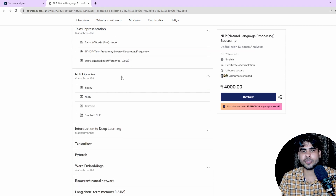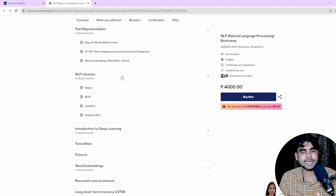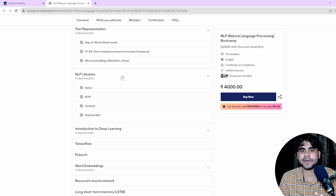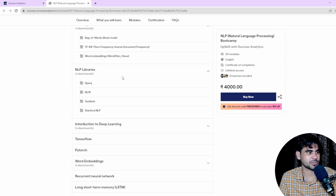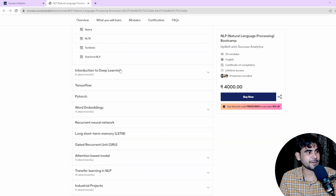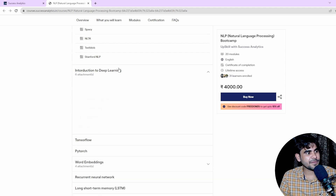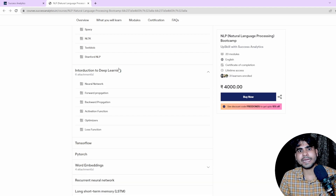In terms of NLP libraries, we are going to cover spaCy, NLTK, TextBlob, and the Stanford NLP library — these are the complete libraries we'll discuss in this course.